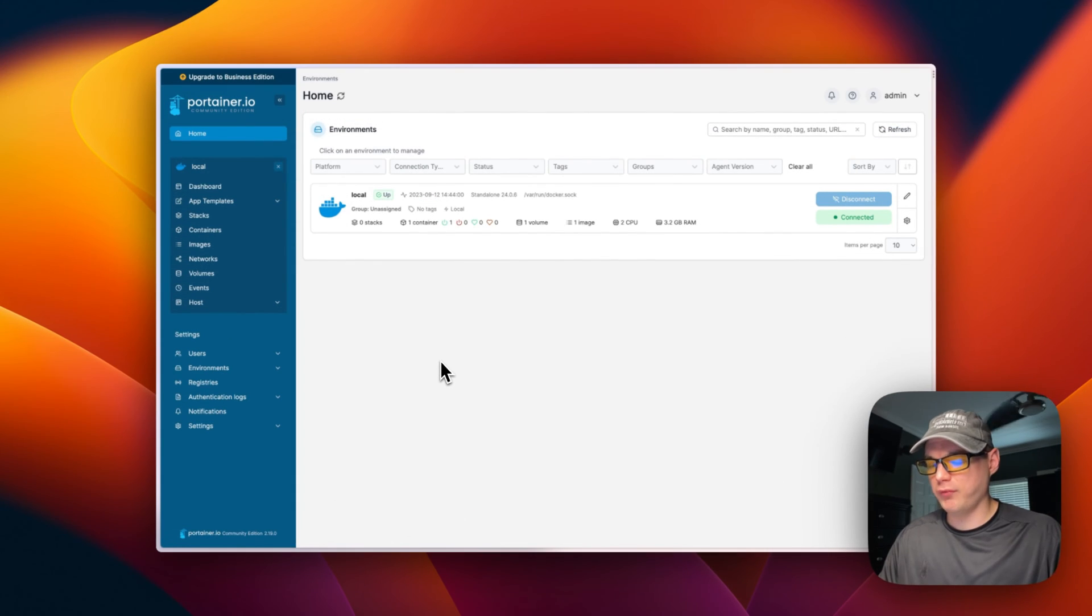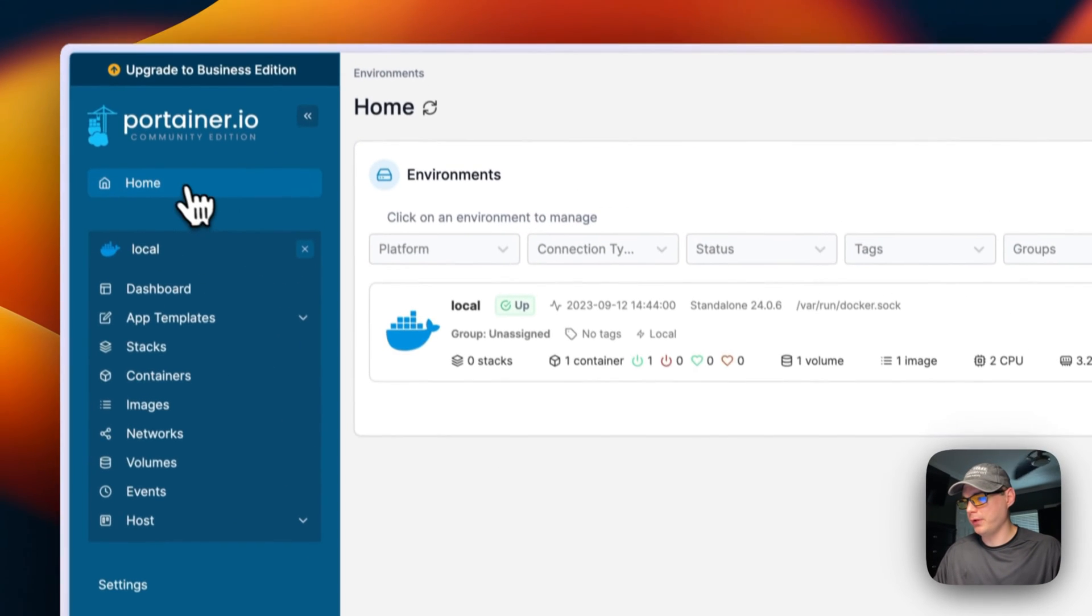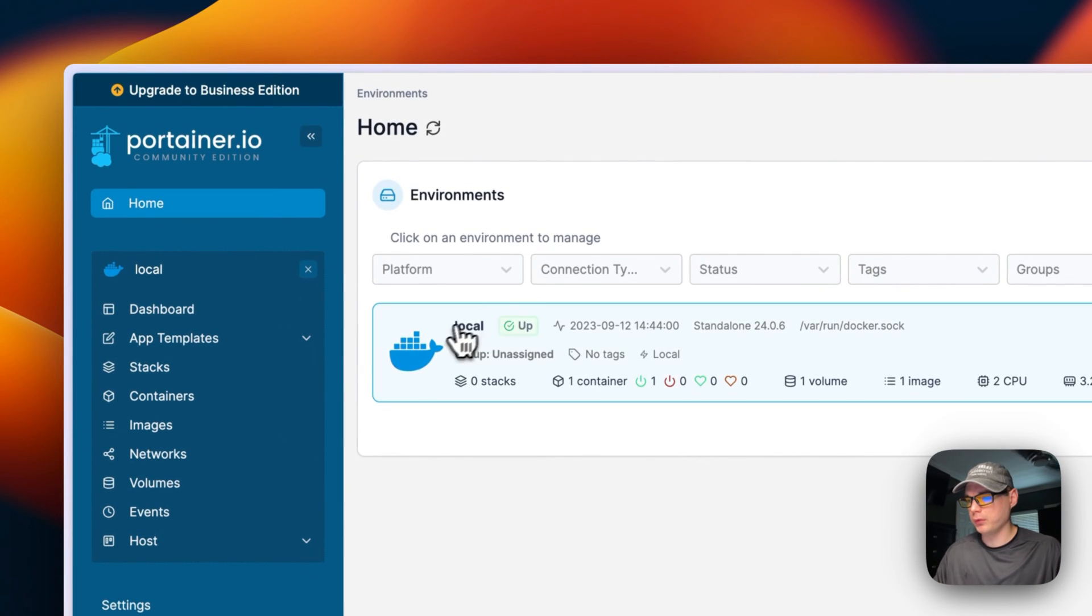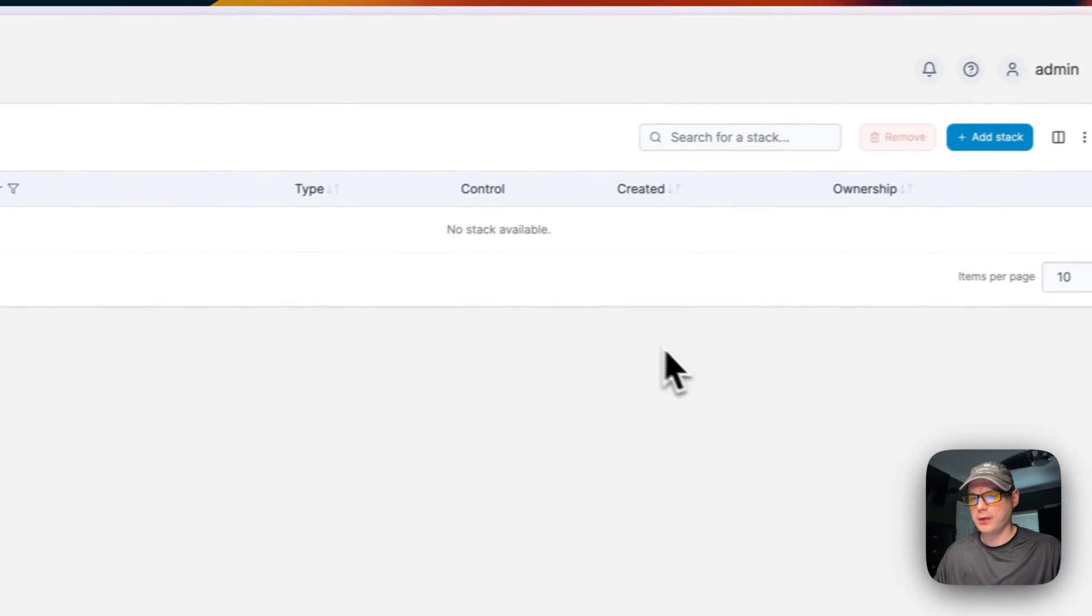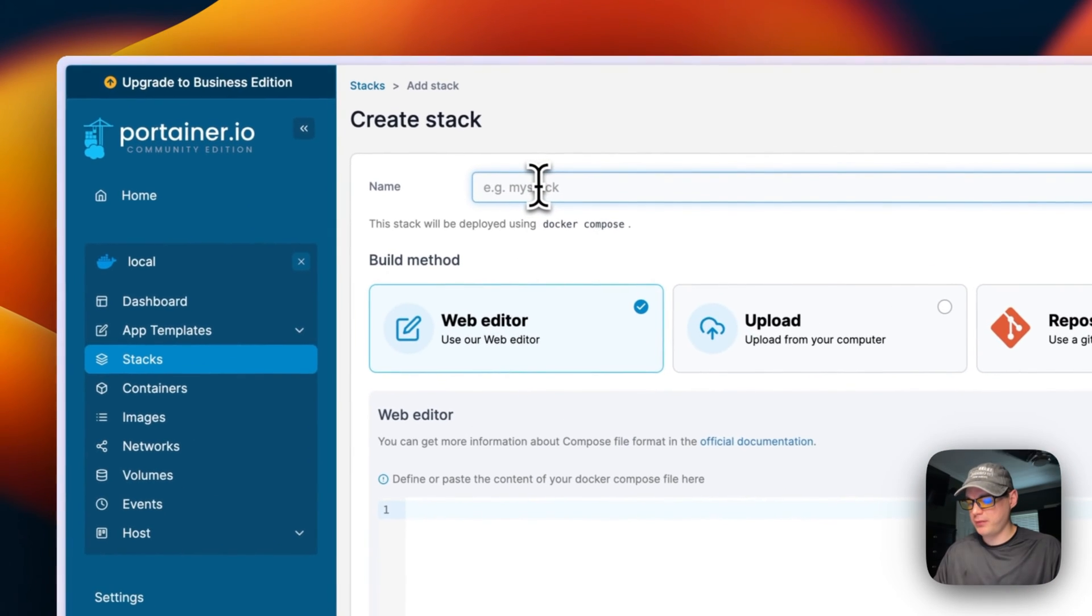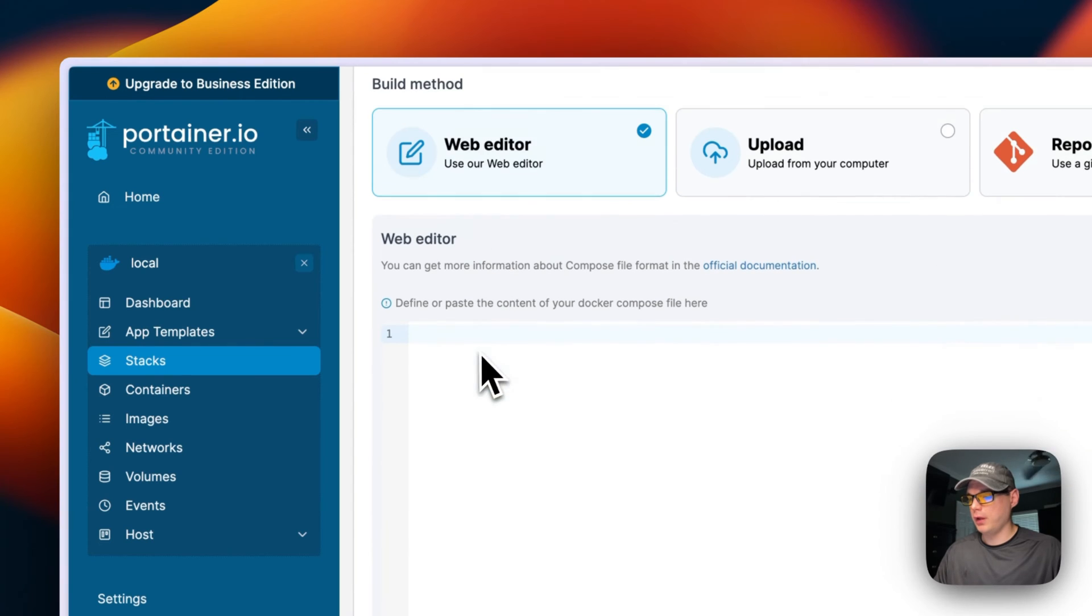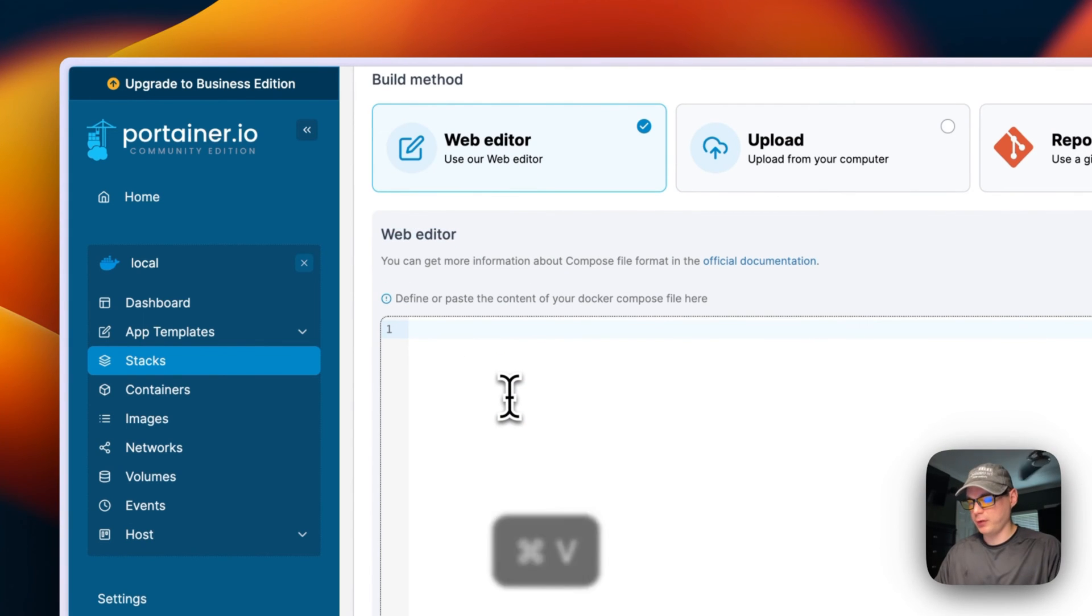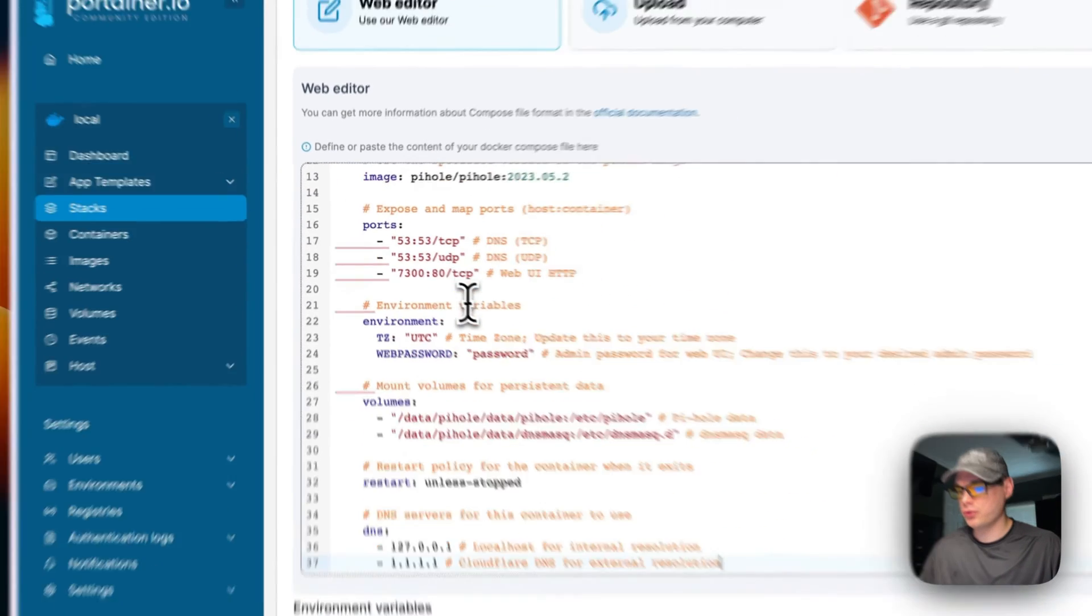Now that we've copied the docker-compose, I'm going to go into my Portainer, go to Home, Local, Stacks, and then I'm going to add a stack right here. I'm going to give the stack a name: pihole-stack. Then I'm going to go into the web editor and paste in the docker-compose.